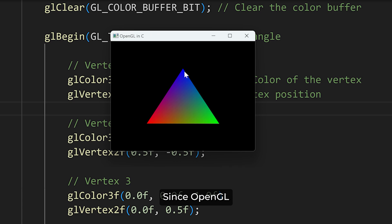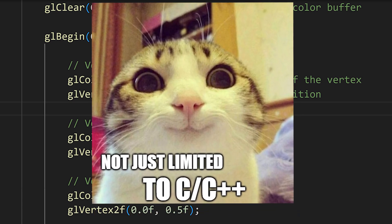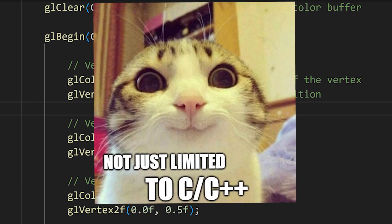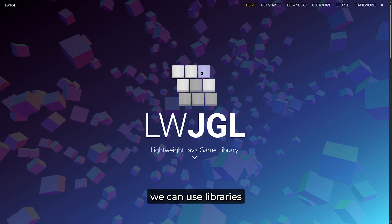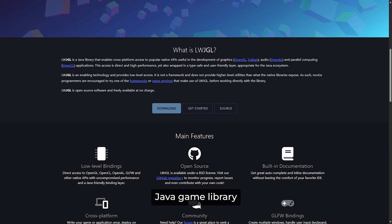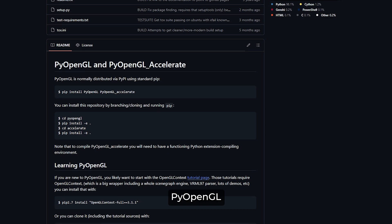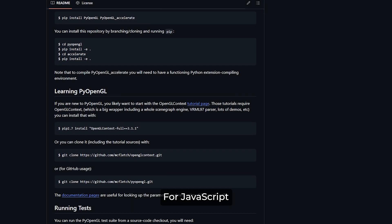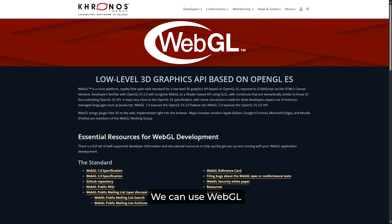Since OpenGL is a cross-platform API, it is not limited to C or C++. For Java, we can use libraries like the Lightweight Java Game Library. For Python, we can use PyOpenGL. For JavaScript, we can use WebGL.